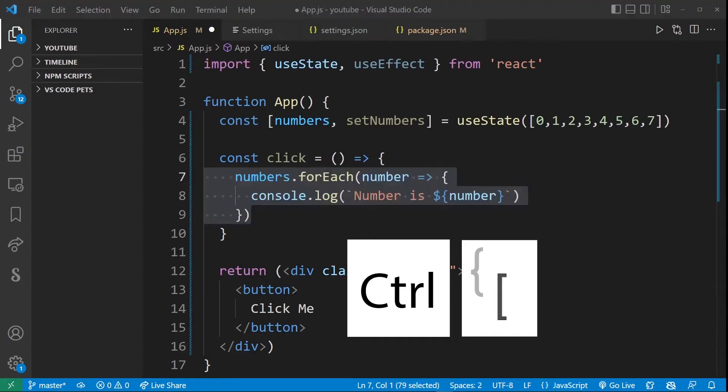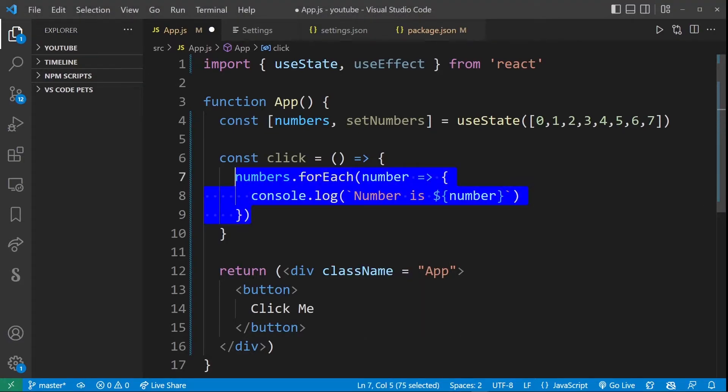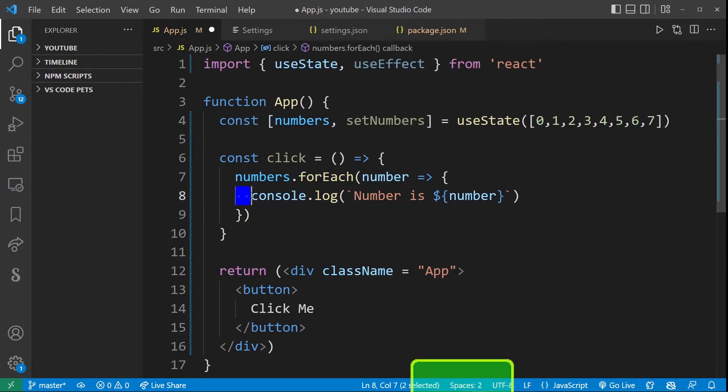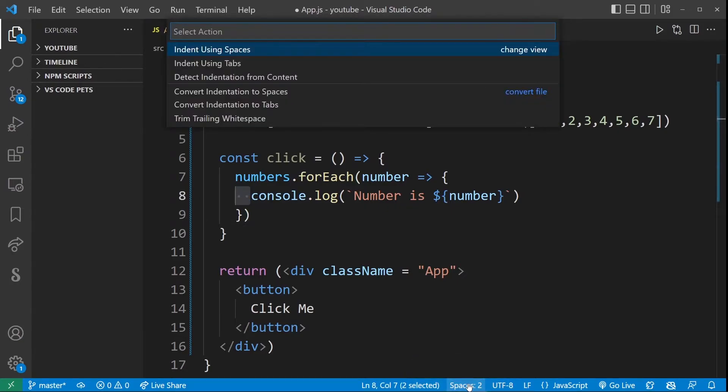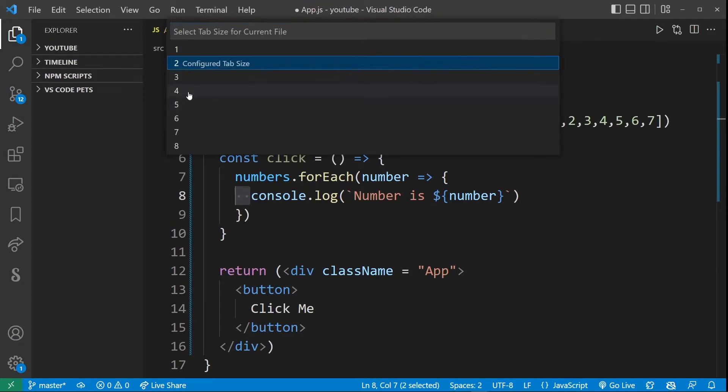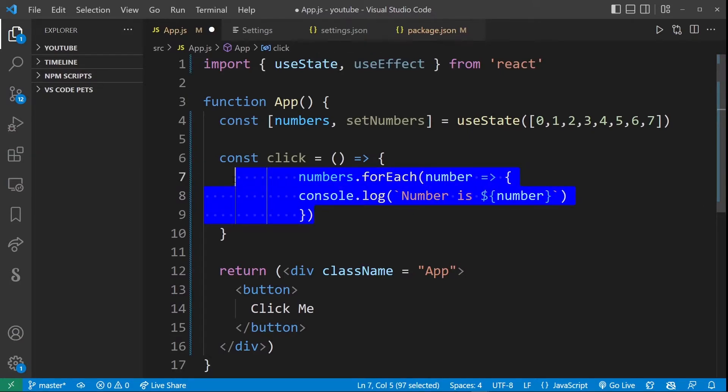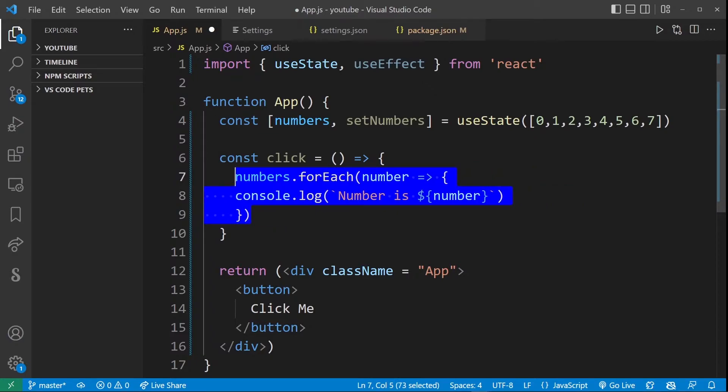Now you can change the number of spaces you will indent by by clicking on this button right here. As soon as you do that this drop down will appear and all you have to do is click indent using spaces and then select the number of spaces. But you can also choose to use tabs. I'm going to hit ctrl and the brackets again and as you can see it's jumping by four spaces this time.